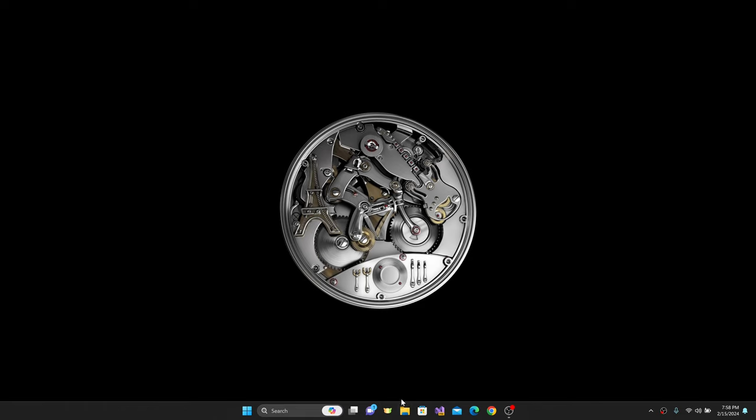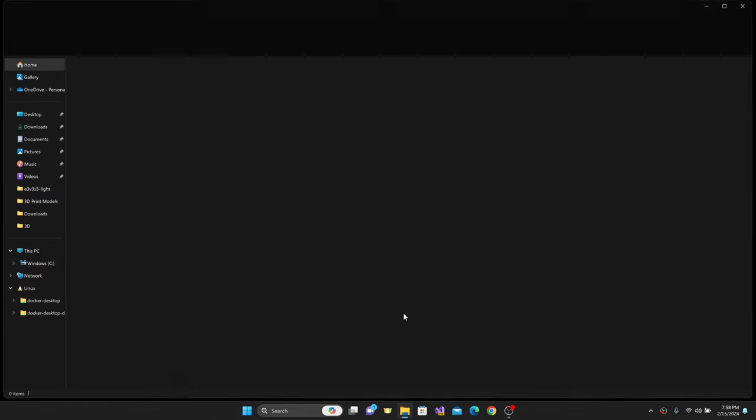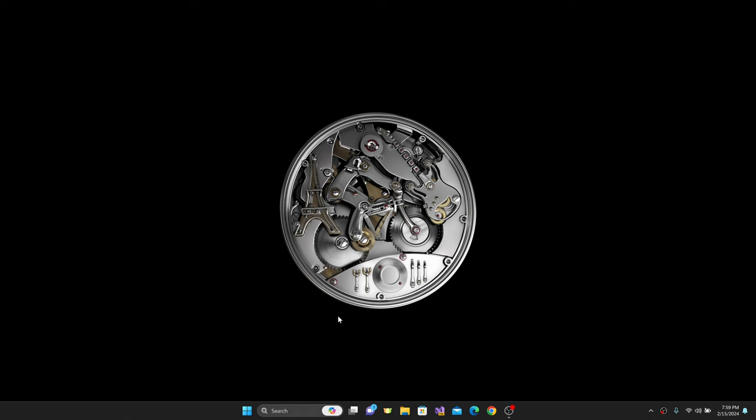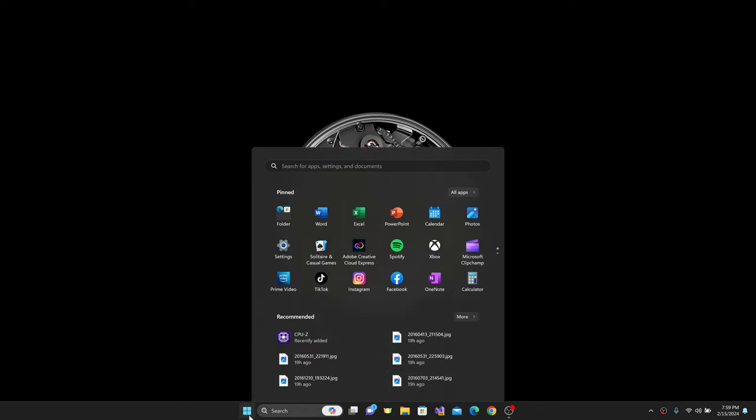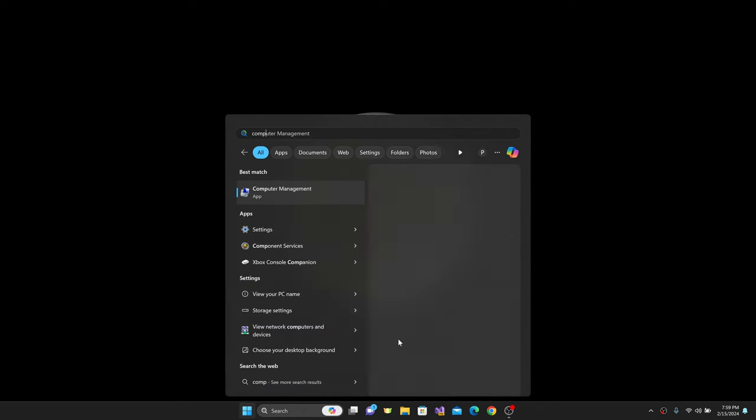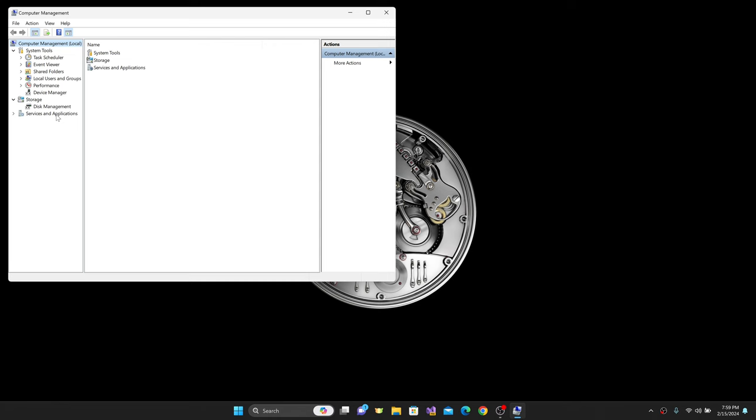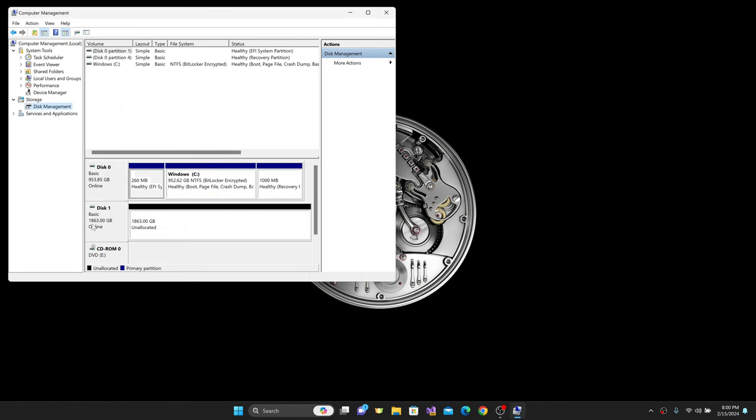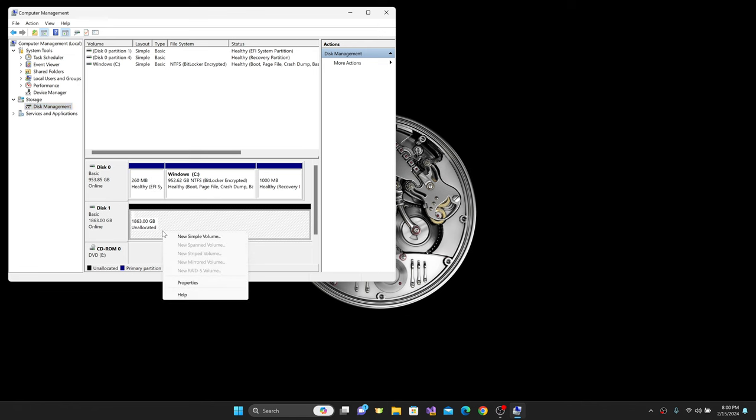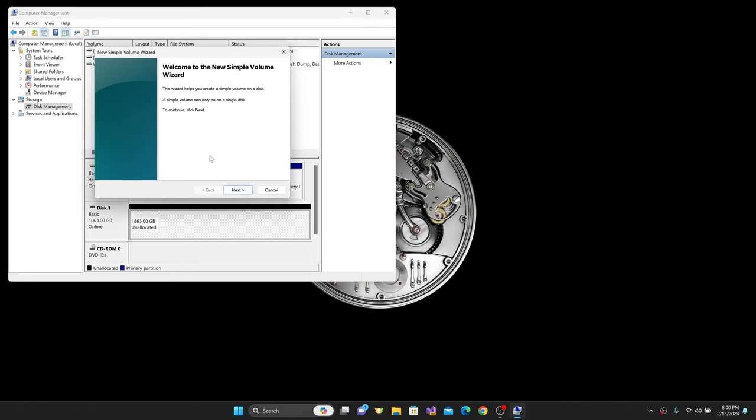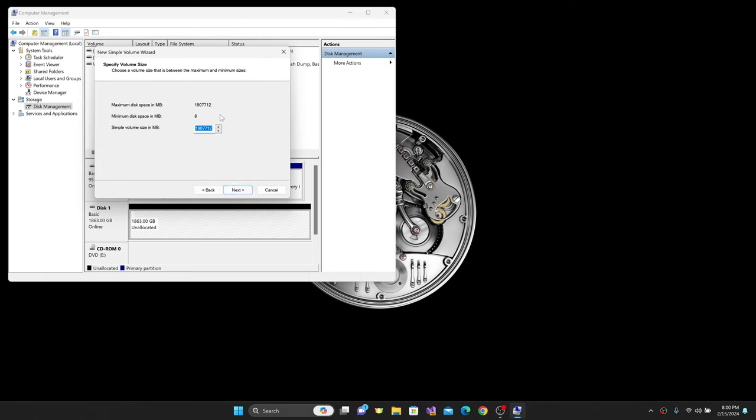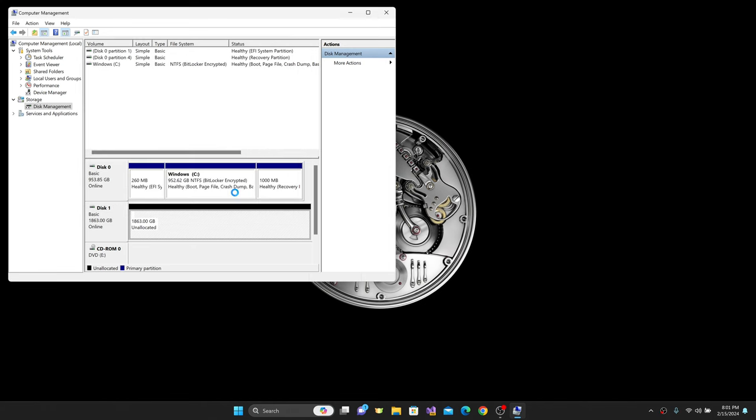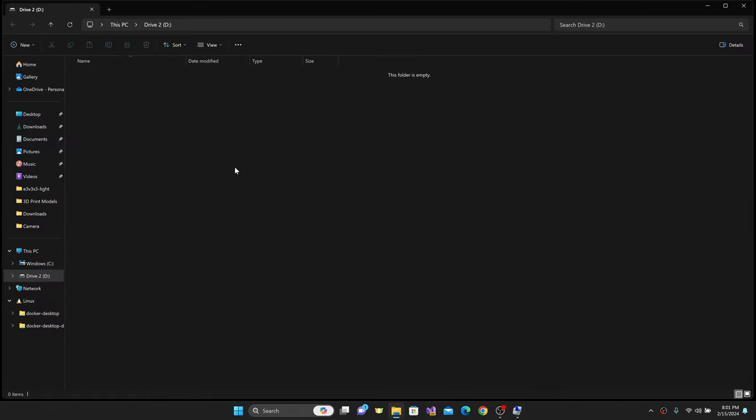As far as the additional hard drive is concerned, if I go into File Explorer, I don't see it here. So I have to go into Computer Management. Under Disk Management, it says I must initialize a disk before Logical Disk Manager can access it. I just hit OK, and I have 1,863 gigabytes online. I'll right-click, go to New Simple Volume, hit Next. I'm going to assign this to Drive D. I'll use NTFS with the default allocation size, and the volume label I'll call Drive 2. It'll do a quick format and create the second drive.